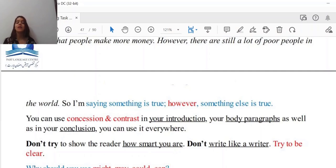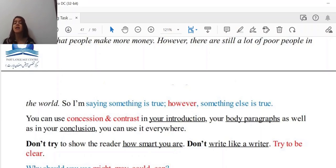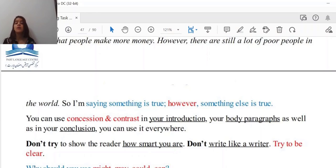You can use concession and contrast in your introduction, your body paragraphs, as well as your conclusion — everywhere. There is not a specific place to use it. But as far as you've got the chance to elaborate on the main idea and develop the argument, I would rather go for body paragraphs or maybe the conclusion.